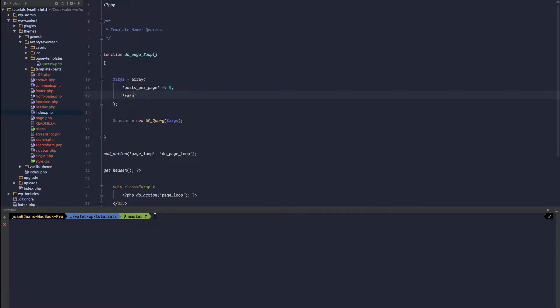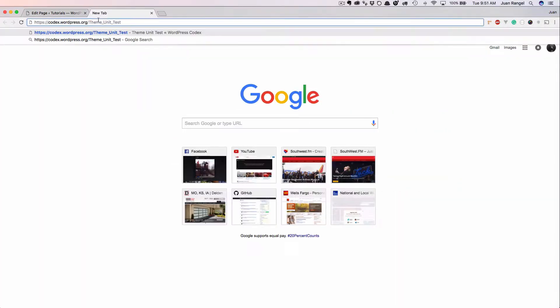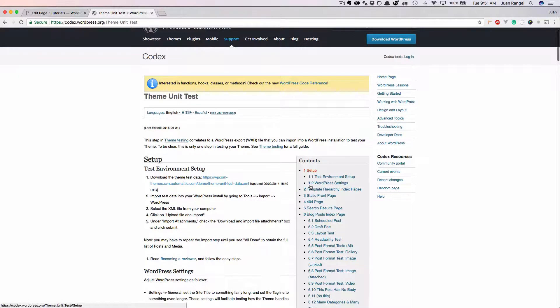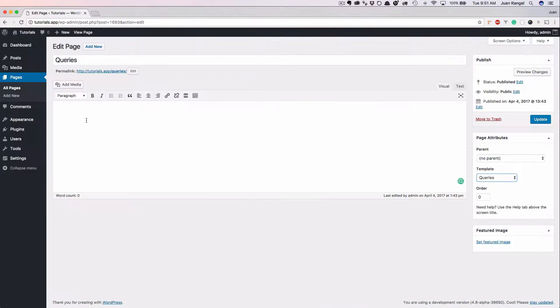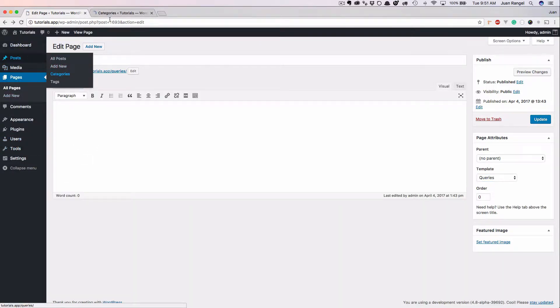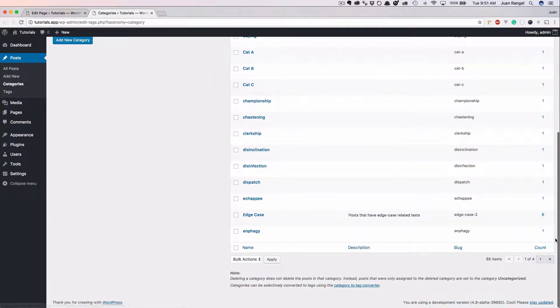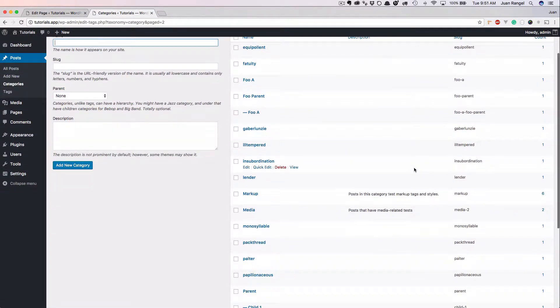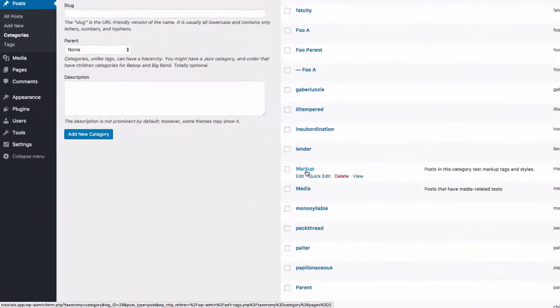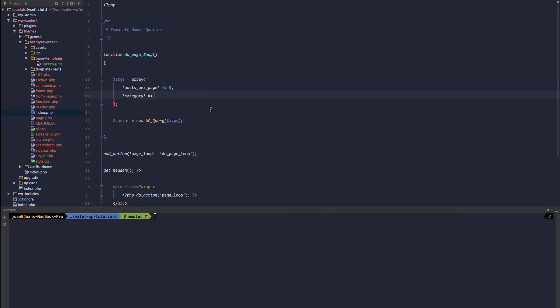We are going to change the category, so the category we want to pull from. I am using the theme unit test from wordpress.org. Simply download this XML file and import it and you'll have all this same stuff that I do. So let's go ahead and open up these categories in a new tab and I want to go ahead and grab the latest five posts from within the markup category. In our case the ID is 29. You can see at the bottom left tag ID equals 29, so we can pull the category would be 29.